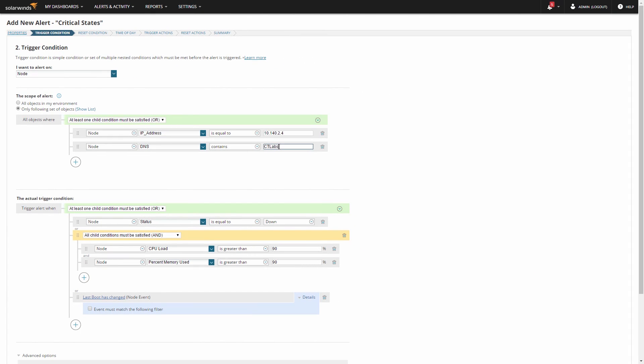My alert logic is set — I know what I'm alerting on and what conditions will trigger an alert event, so now I'm ready to move on.